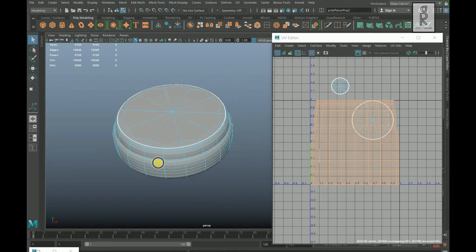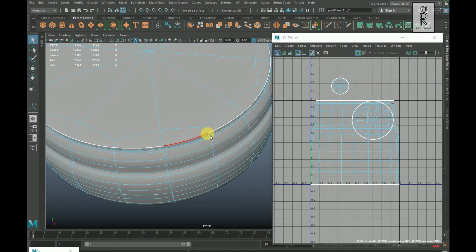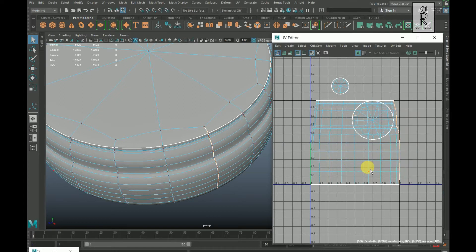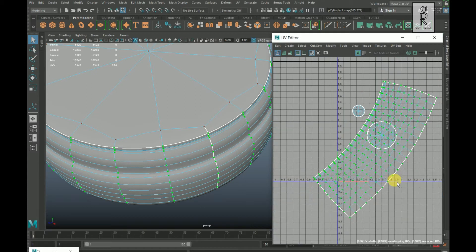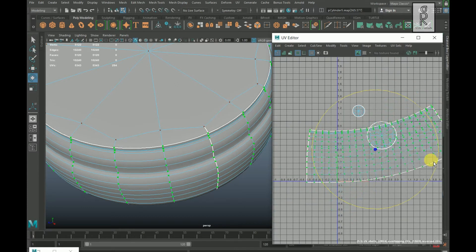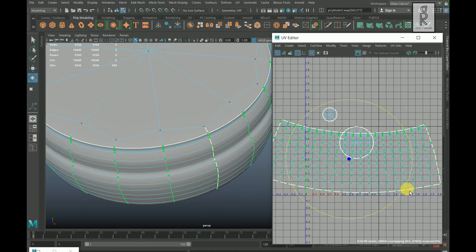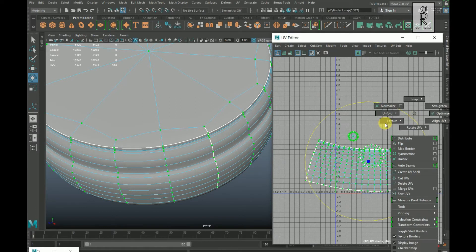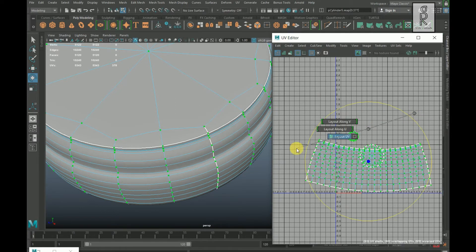Go to edge mode. Select one edge loop by double clicking, go to UV Editor and Cut. Go to UV mode, double click on these UVs and unfold them. Press E on your keyboard for the rotation tool and rotate these UVs. Then drag and select all these UVs, hold Shift and right click, select Layout and Layout UVs.